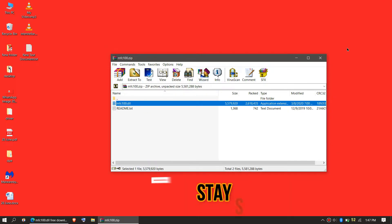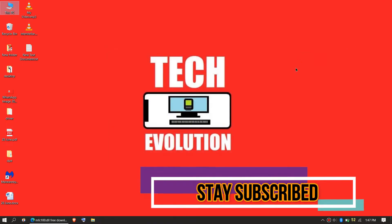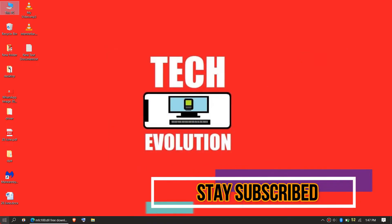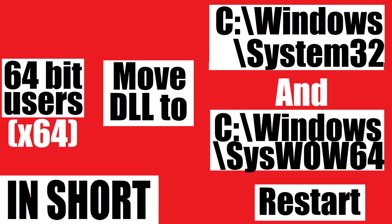Check one more time — the file is properly placed in the 64-bit folder, so they cannot say the file is not there. Finally, restart your computer. This is the summary of the whole process.